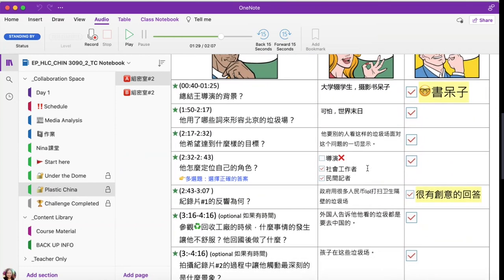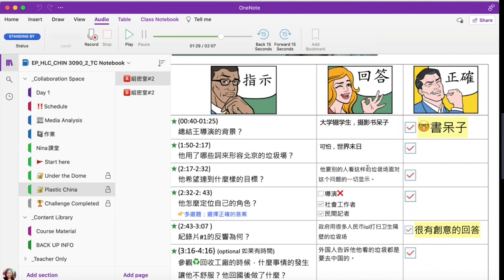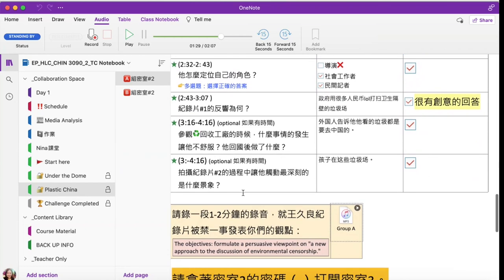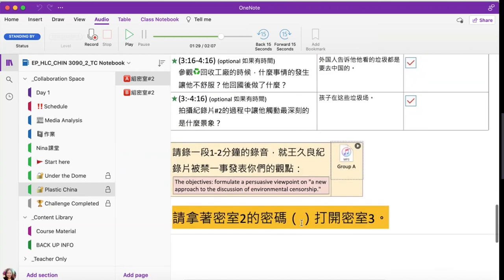While students are discussing, typing answers, and recording, teachers read and listened to their responses in real time and gave out the code. I also gave them feedback on whether they were correct on the last column.